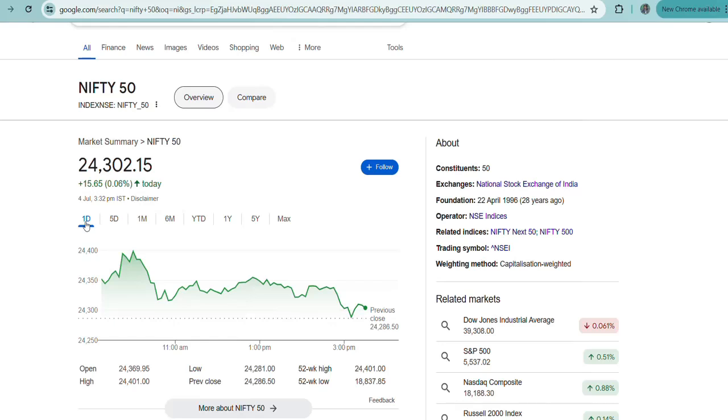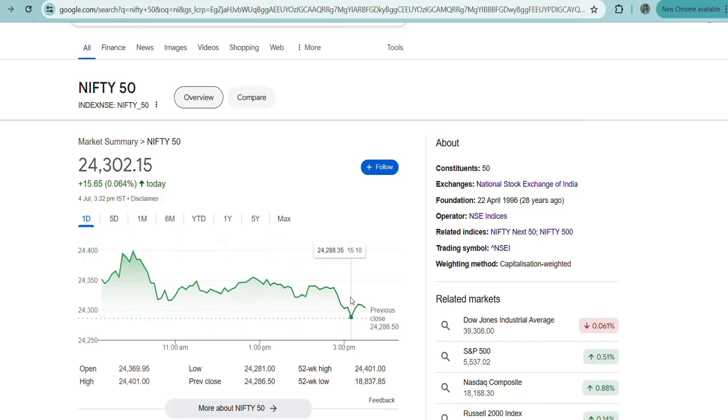This is because ICICI Bank was moving upwards. ICICI Bank ensured that Nifty did not fall downward. Actually, three PSU banks fell down, but ICICI Bank started going up, so because of that it carried the market in a neutral or flat trading range.